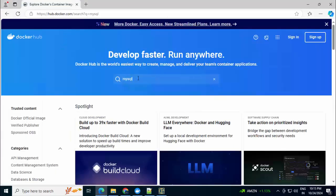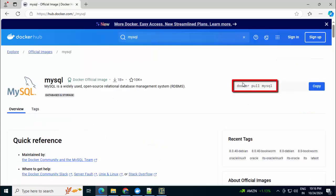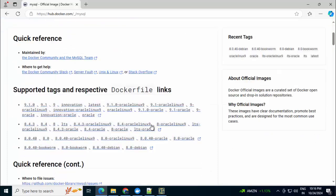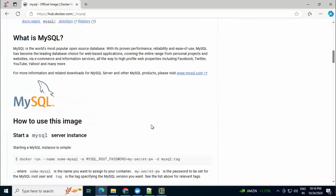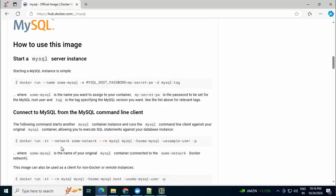If I press enter and click on MySQL, on the right-hand side this is the basic command to pull the MySQL image. If I scroll down, there is further documentation available regarding what is MySQL, how to start a MySQL instance using this Docker command, how to connect to MySQL from the command line client, etc.